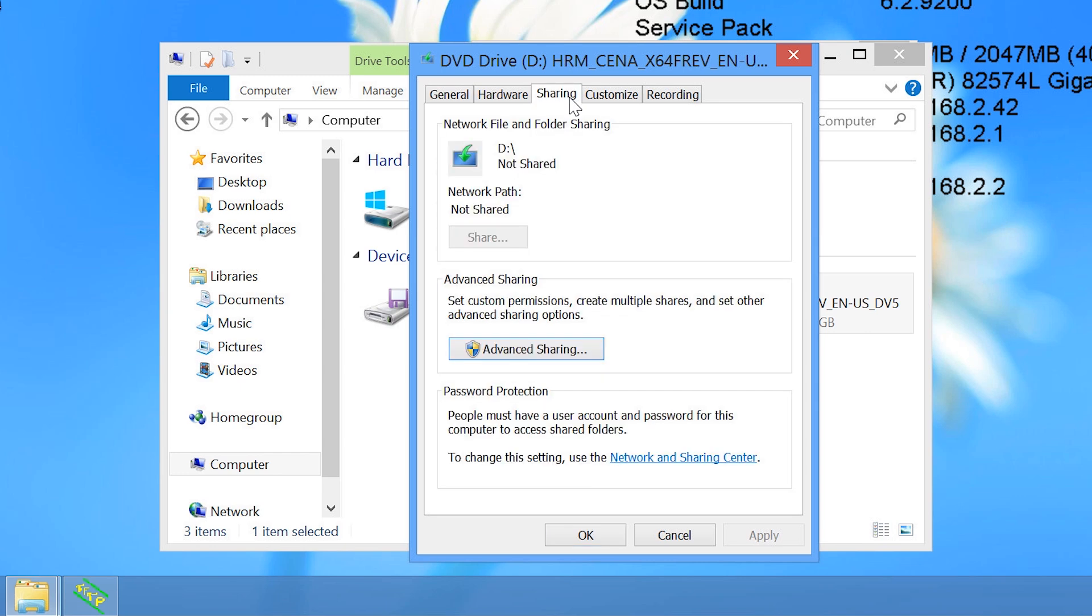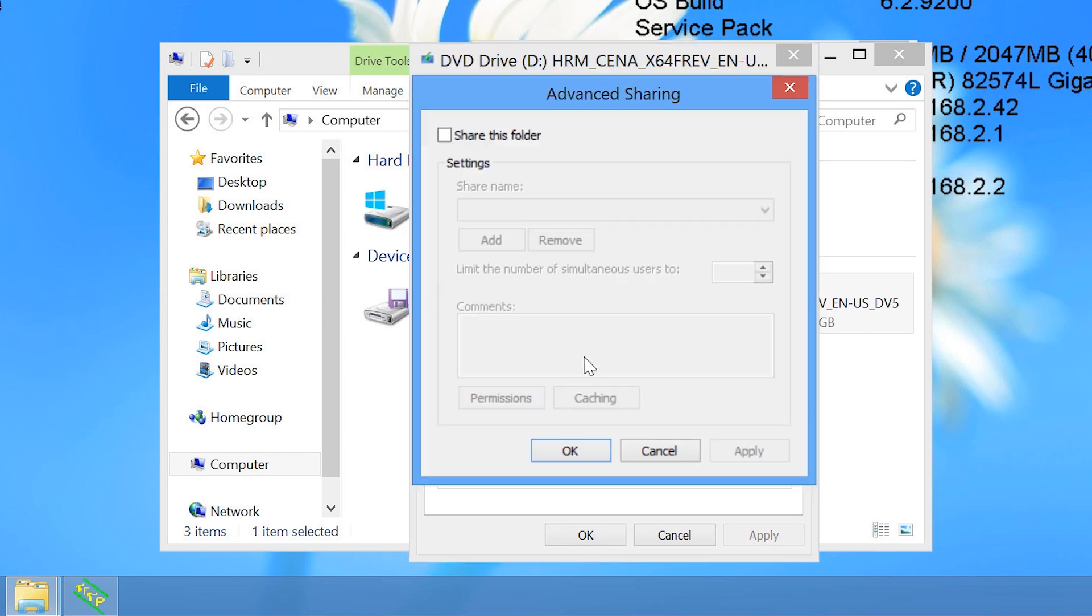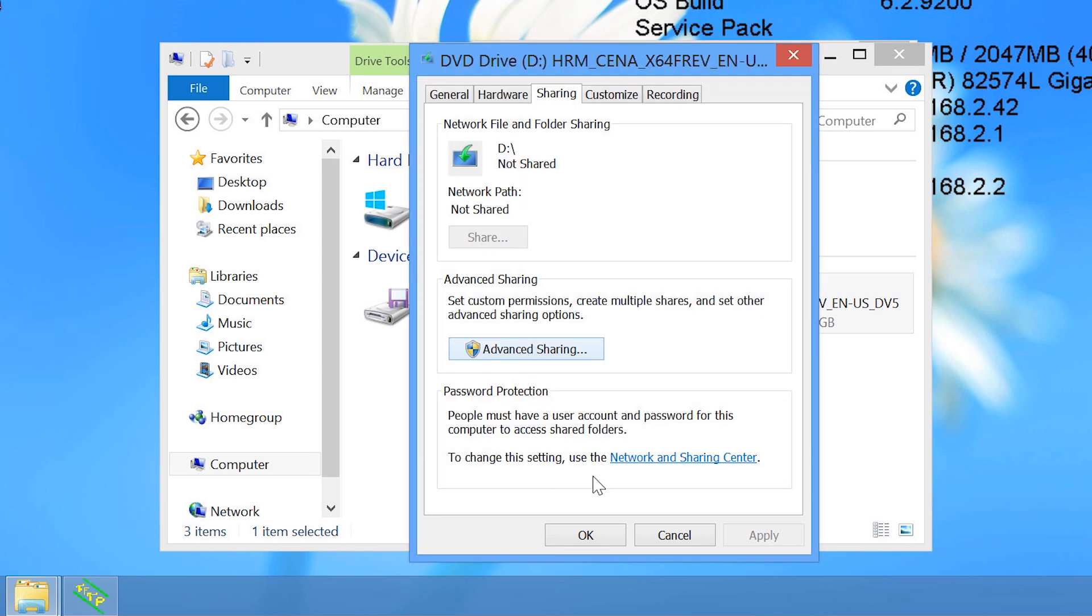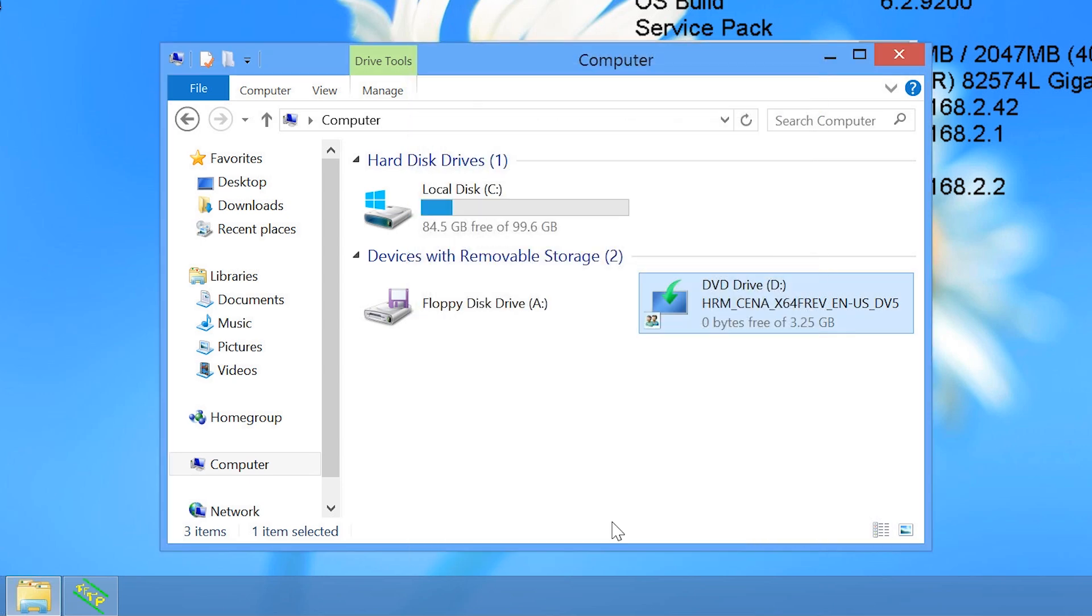Next, I will select the sharing tab and then press the button advanced sharing. In advanced sharing, I will tick the option, share this folder. The default permissions gives everyone read access, so I will accept these and exit out of the properties.